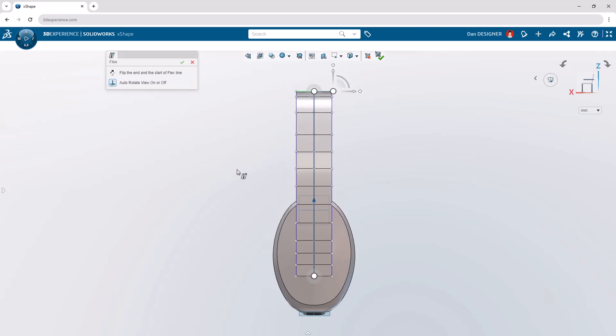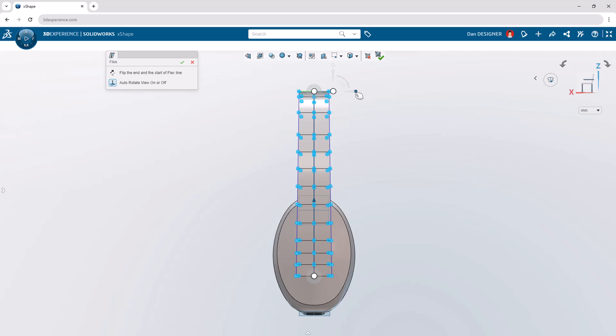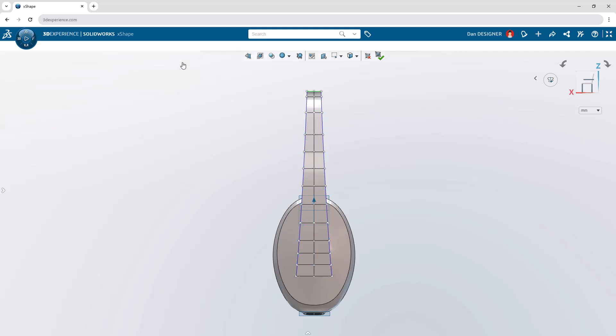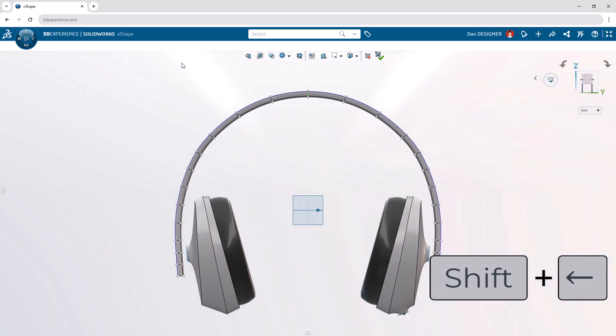Then box select the entire headband shape. Using the robot, scale the model inwards so the width of the top of the headband is approximately halved, then apply the command. Now we can rotate our view with the shift and arrow key shortcut to focus on sculpting the front.